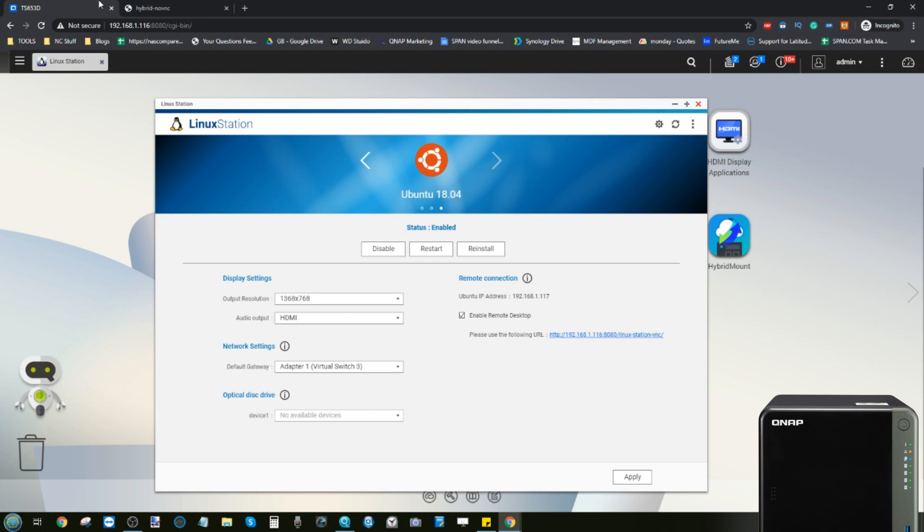But now it's going to open up and run that Ubuntu version 18 VM there for us to access via the browser. It's logging in for the first time, so just like any OS it just needs to boot up for the first time. But there's lots of settings we can change. We can change the network adapter, we can add a USB disk drive if we choose.